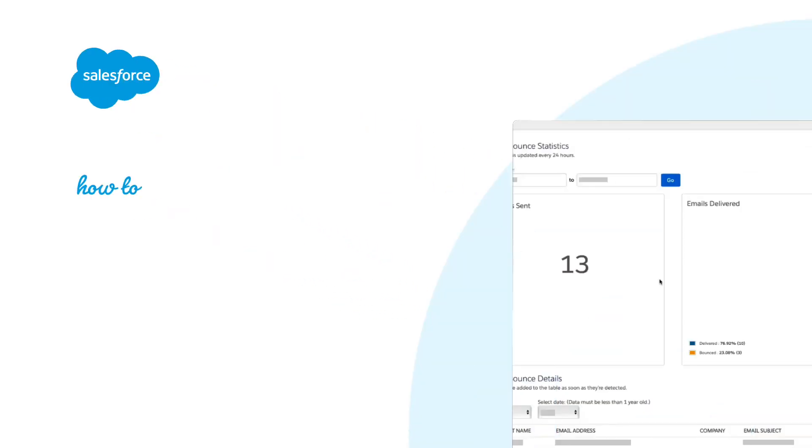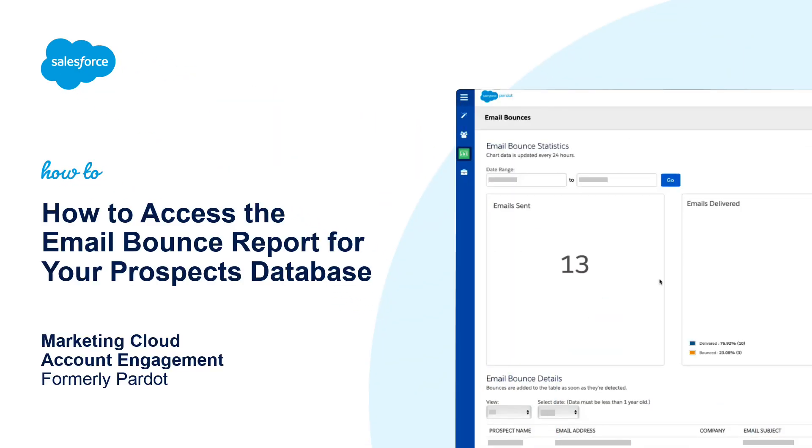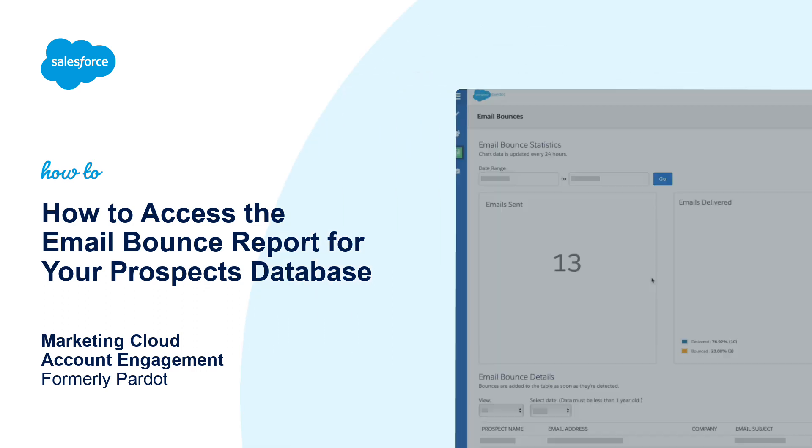Thanks for joining this quick how-to screencast, brought to you by Salesforce Support. To see more content like this, hit subscribe.